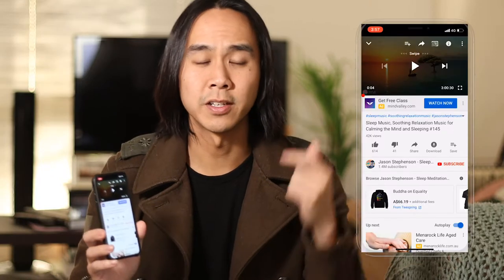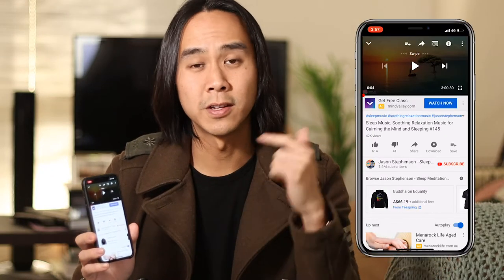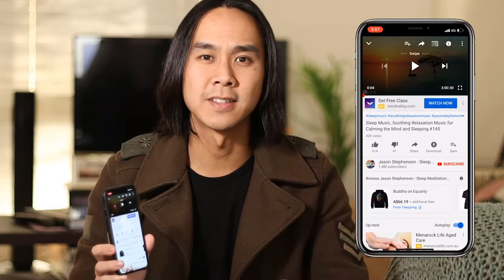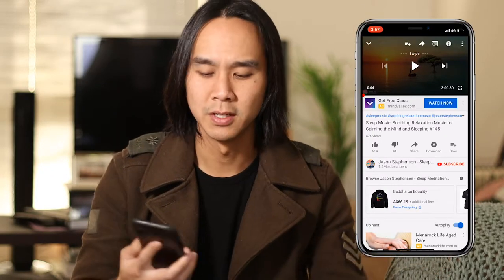G'day guys, Dave here from DT Unboxed. In this quick tech tip video, I'm going to teach you how to use the inbuilt sleep timer function on the iPhone to automatically turn off YouTube videos whilst you sleep. So let's jump into the phone and I'll teach you how to set the sleep timer.